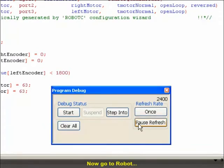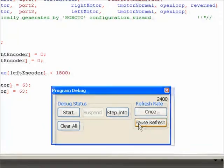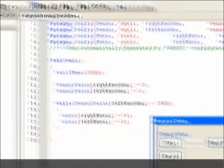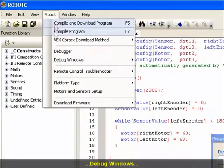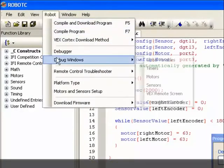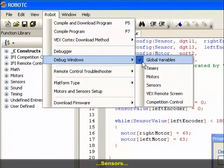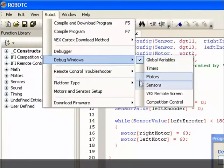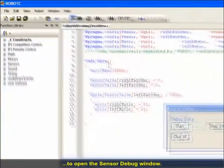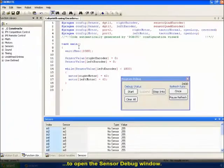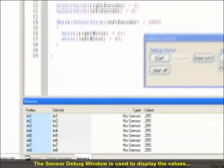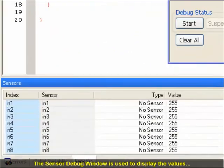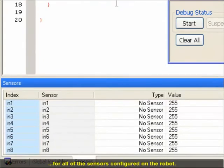Now go to Robot, Debug Windows, Sensors to open the Sensor Debug window. The Sensor Debug window is used to display the values for all of the sensors configured on the robot.